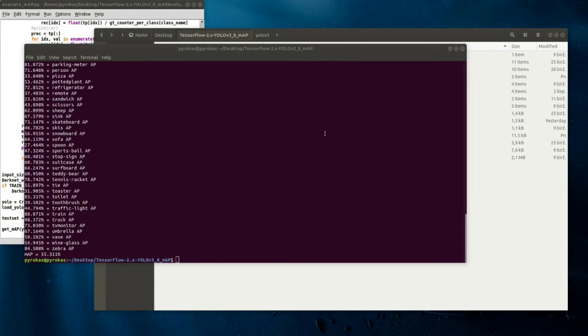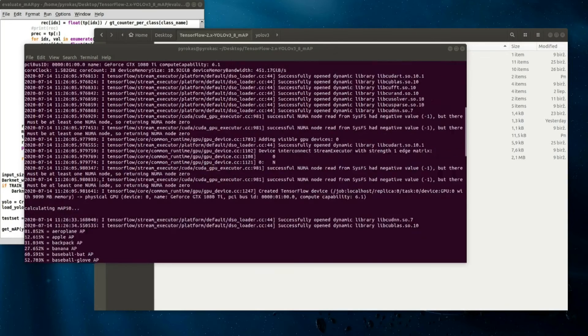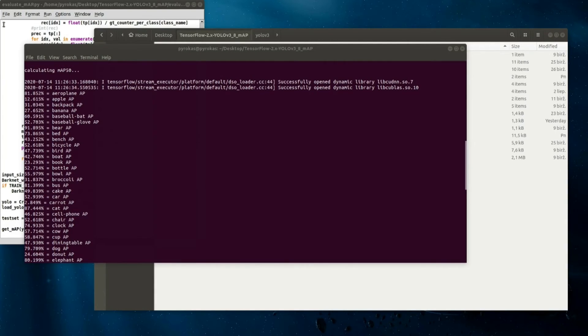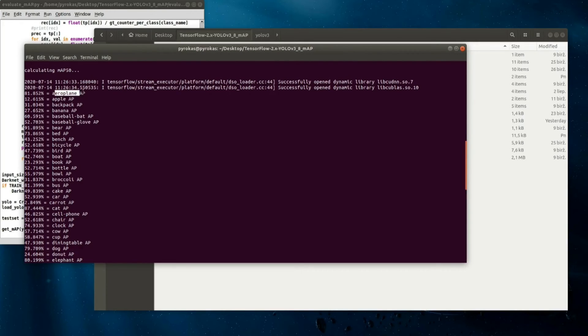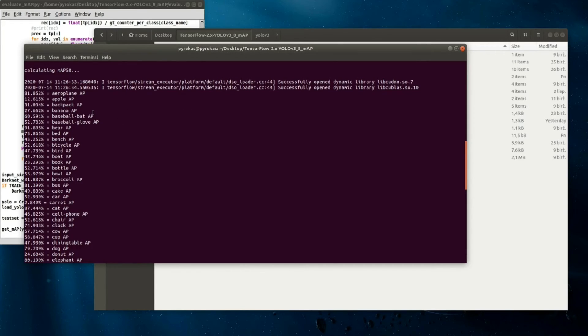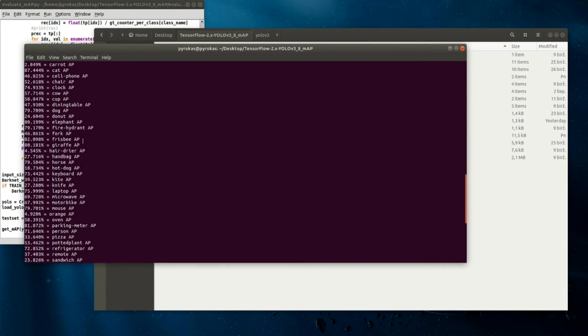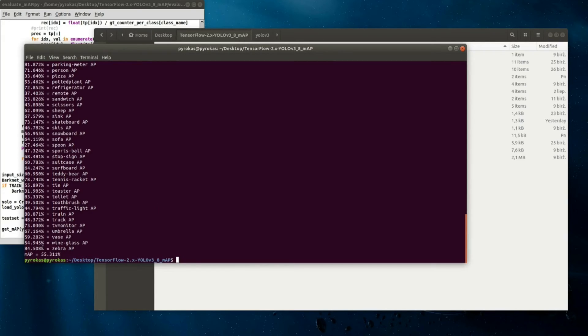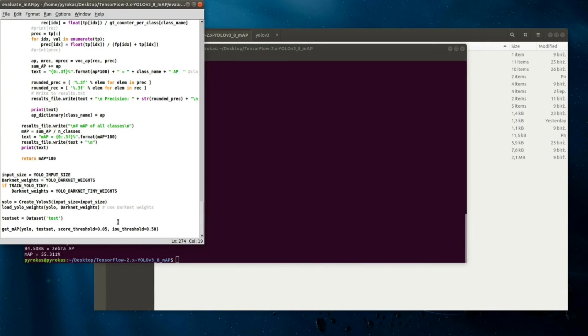I'm back and as you can see we have our results here. It finished measuring the mean average precision. It measured average precision for every class - for example airplane is 81 percent, backpack 31, banana 27, baseball bat AP is 60 and so on. These are 80 COCO classes which are used here. All classes are simply averaged and as you can see it received 55 mean average precision.